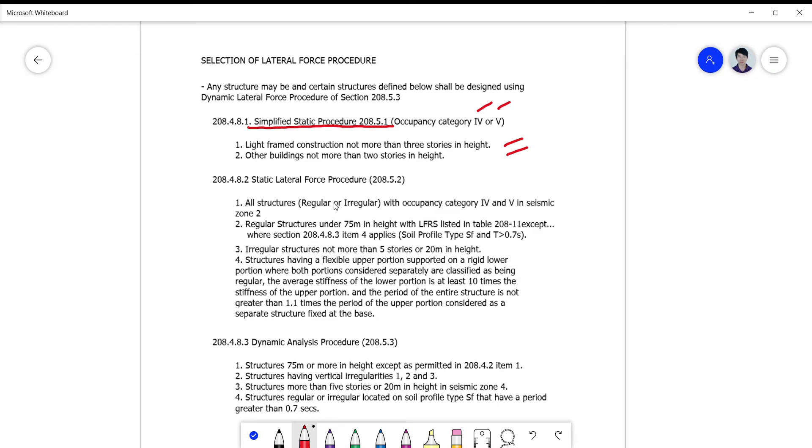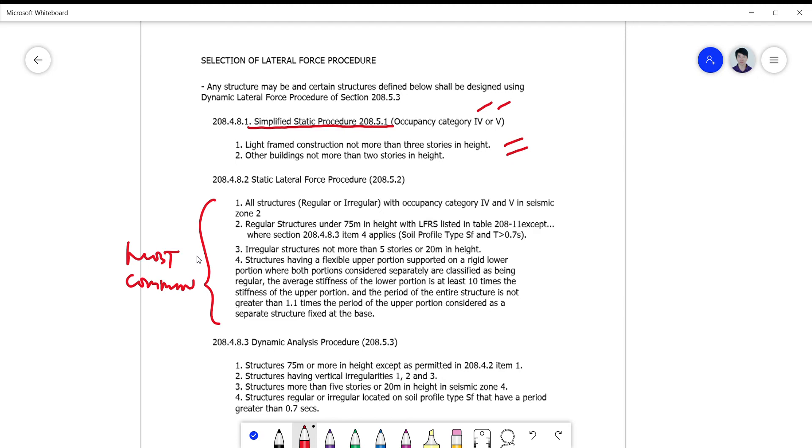For the static lateral force procedure, which is the most common that we use day to day, this is only good for structures with occupancy category 4 and 5 in seismic zone 2.